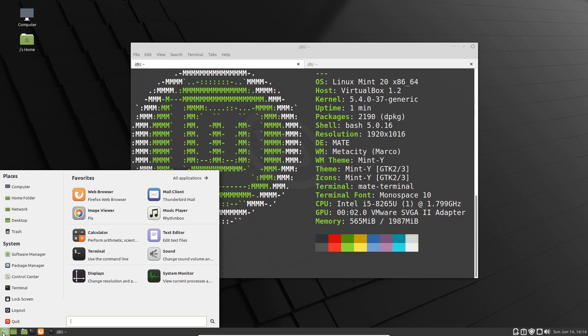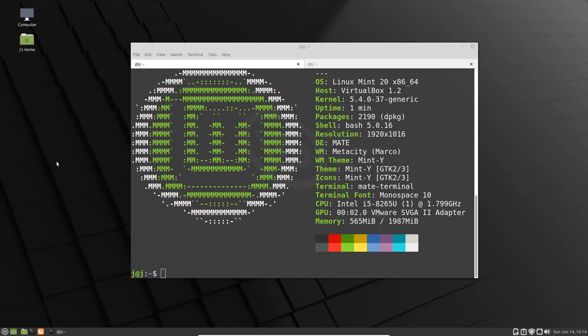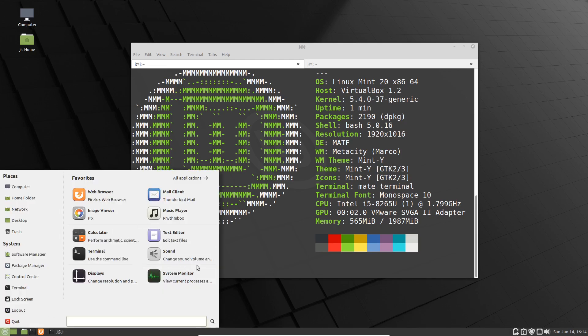The Mate desktop environment was a result of a negative reception to what we now know as the GNOME 3 desktop environment. It was a fork, keeping the classic things to it, the classic feel. Therefore, it is a lightweight desktop environment, which is nice to see.